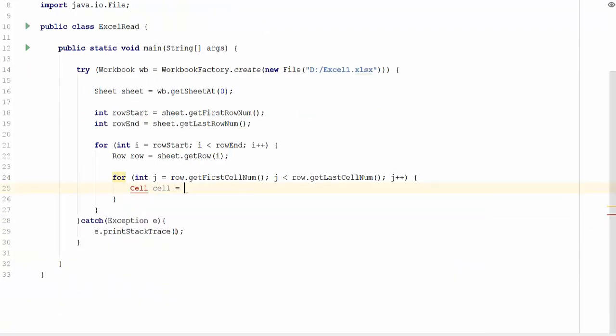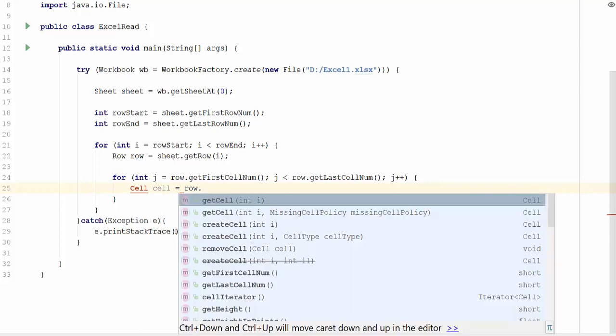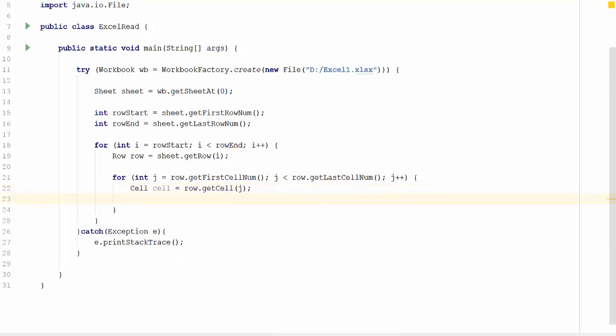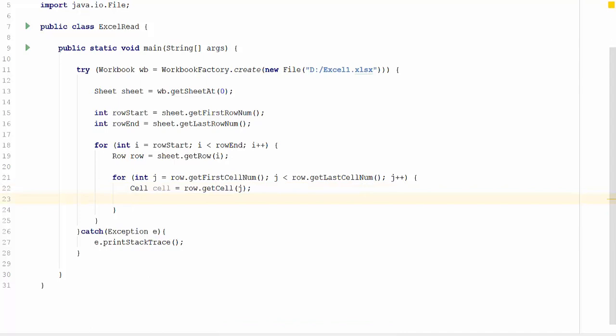Let us create a cell object. Cell equal to row dot get cell. We are going to pass the index as j. Since we have got the cell object, we can print the value from the cell.